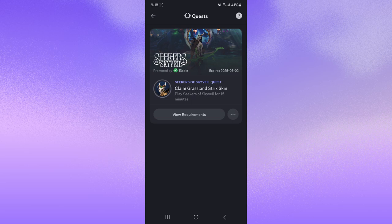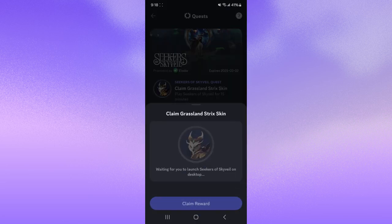What it says is all I have to do is play Seekers of Sky Vale for 15 minutes. Once I've done it on my desktop, I'll be able to claim the reward on my phone.